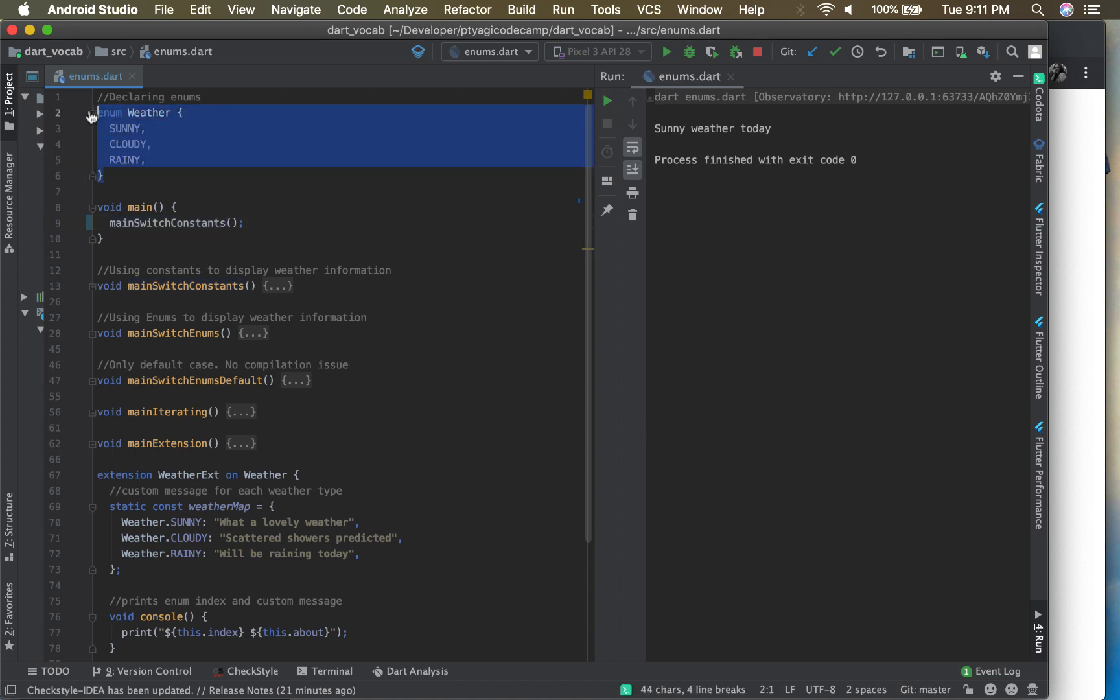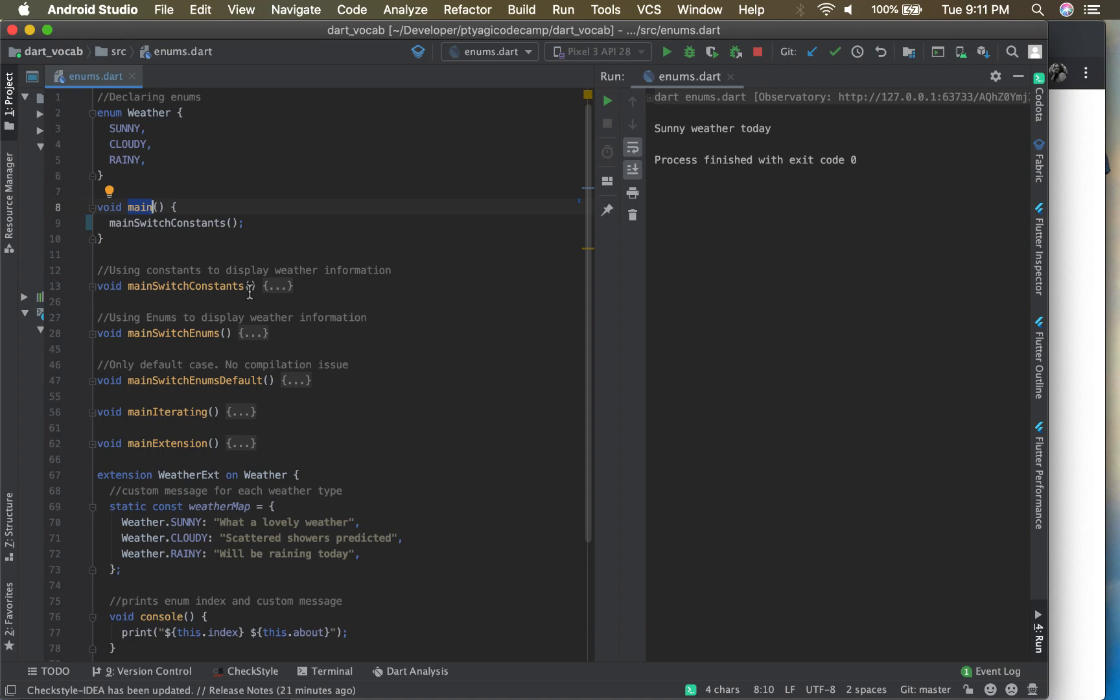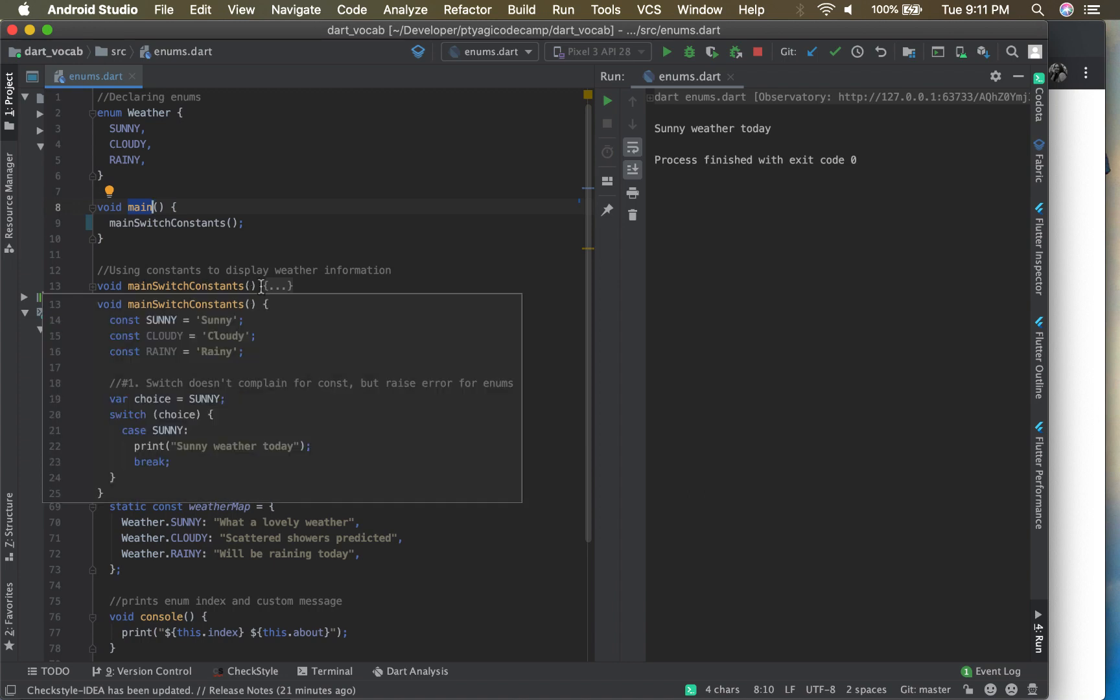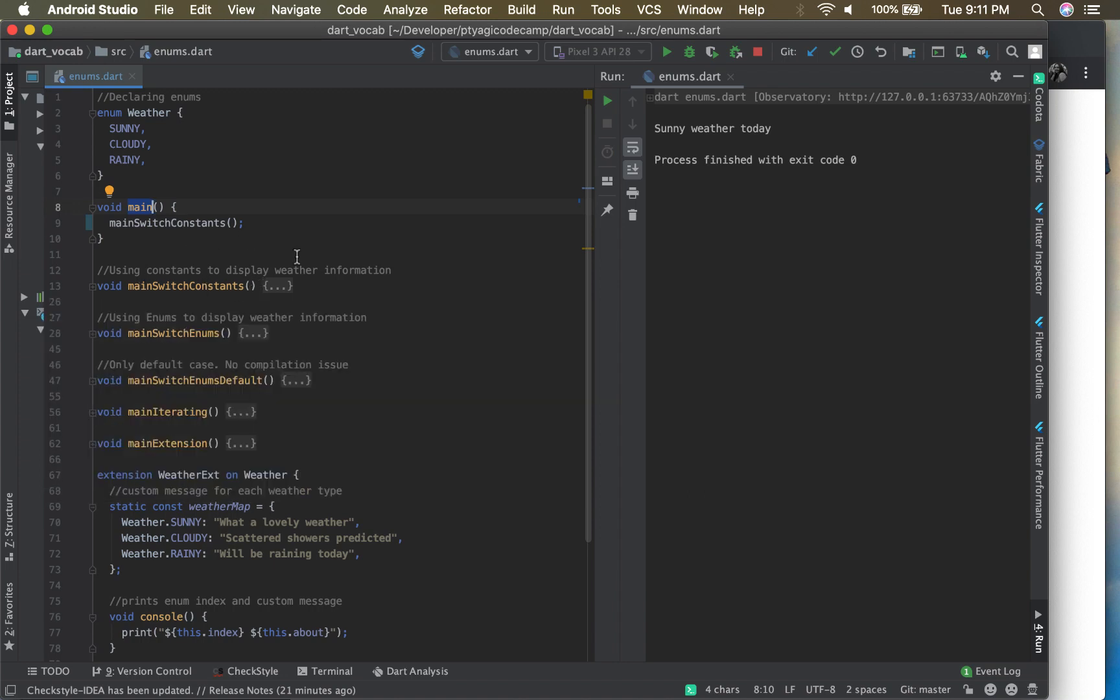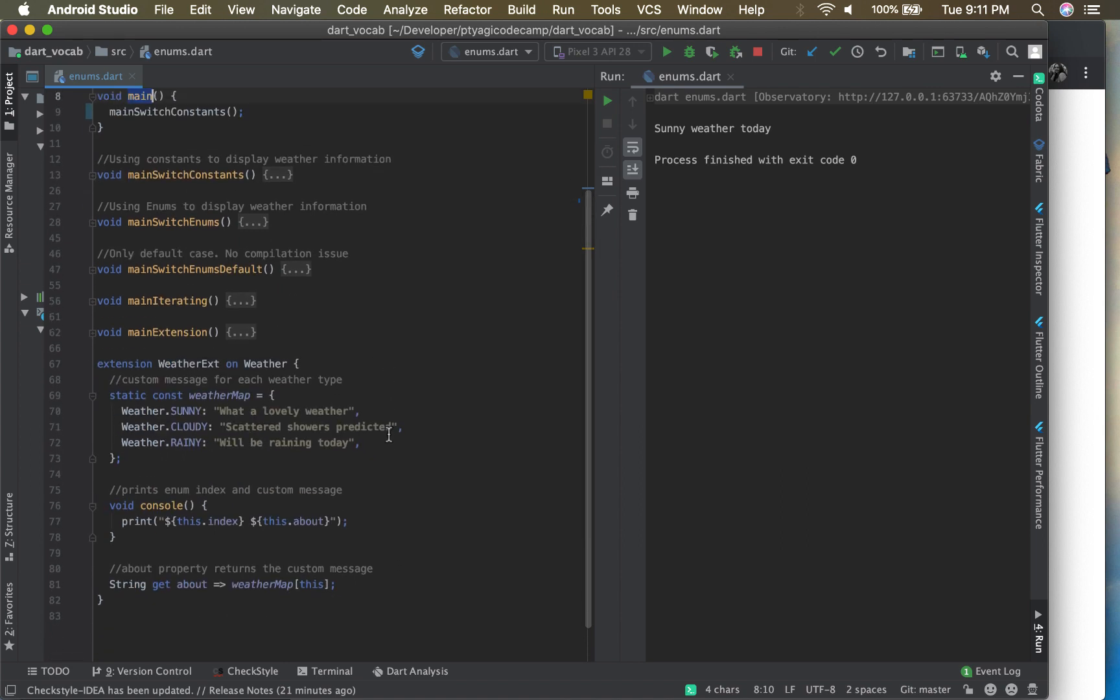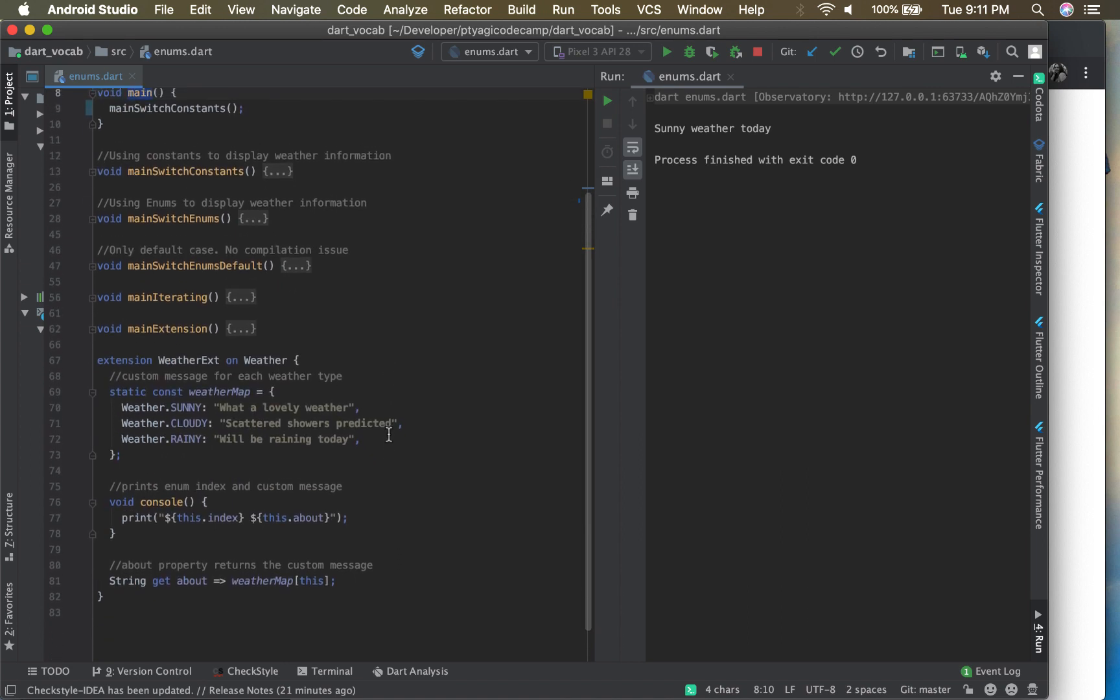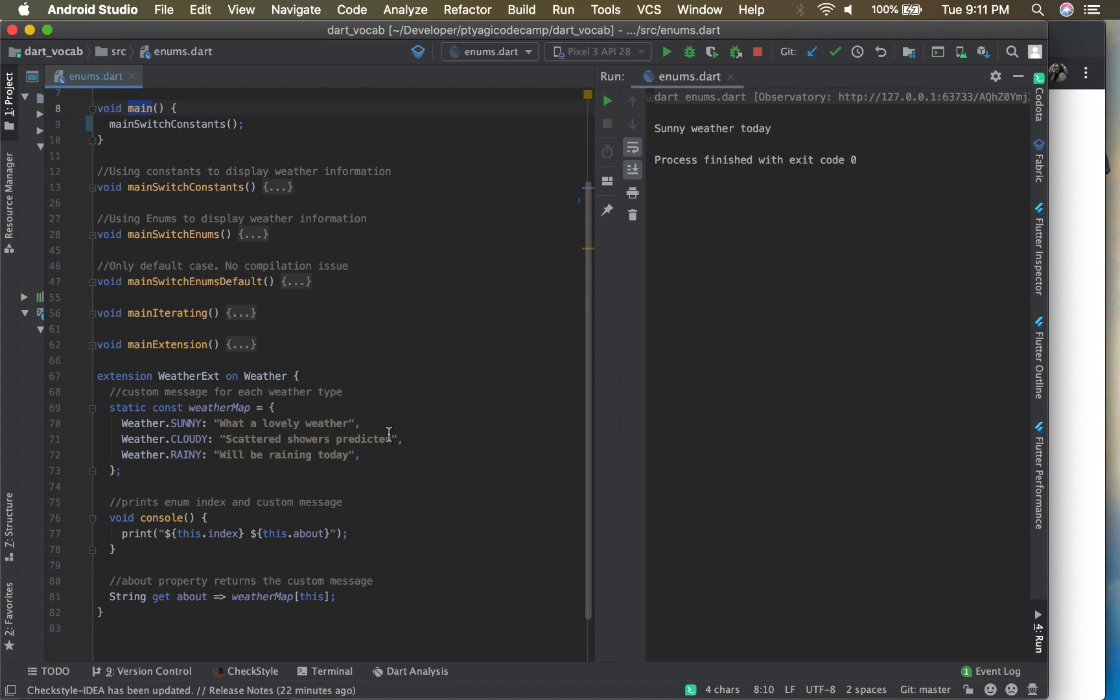I'm here in my Android Studio on my vocabulary GitHub repo. Enums.dart has this code. As you see, my enum weather has three states here, and this is the main method. The nomenclature I have done, you can run all the cases and they are named accordingly. So the method you want to run, just replace this one and you can run it. I'll conclude here. If you have any questions, leave the comments or reach out to me. I'll see you in the next video, thank you.